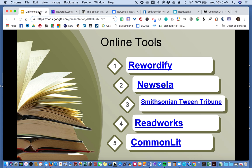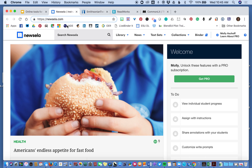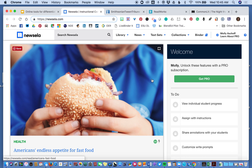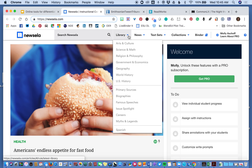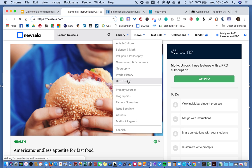The next one is Newsela, and I have it pulled up here. Once again, I created a free account. It does have a pro version, but what I'm going to show you doesn't require it. I'm going to go to the library — it has all these different topics. I'm going to stick with U.S. history; it's on my mind today.